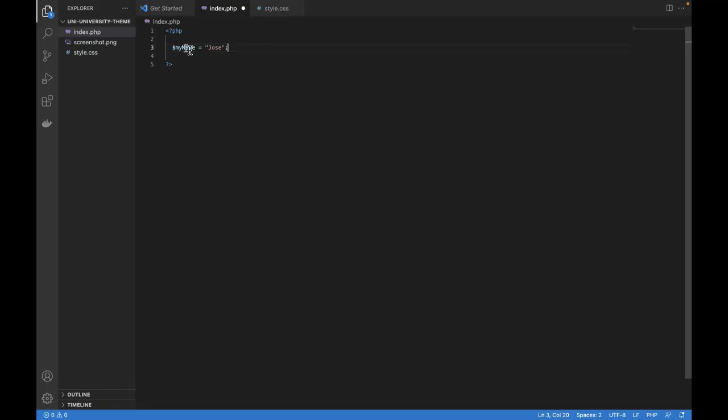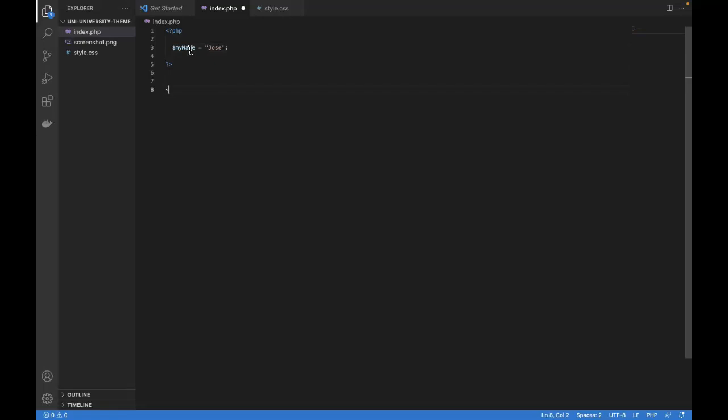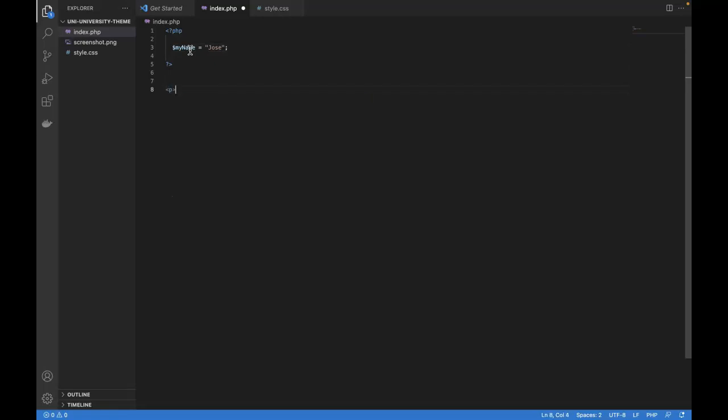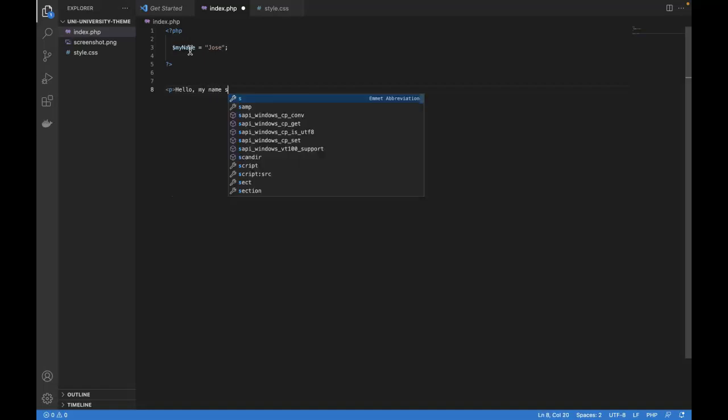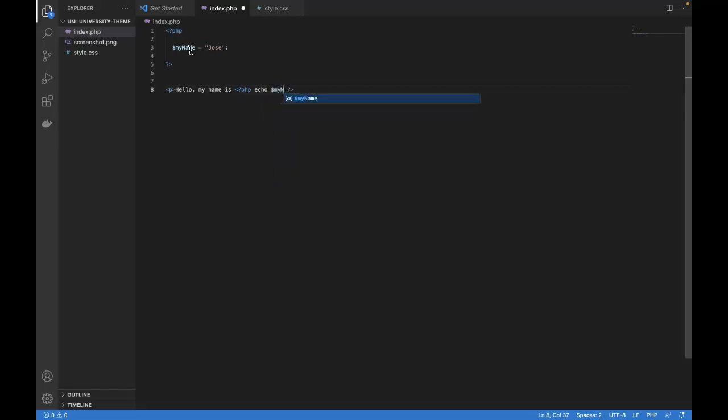So now we can use that variable anywhere in this page. So then we could go down here into HTML mode and say p, hello, my name is, and then go into PHP mode again. Close out. And in between, echo my name. Semicolon. And then close out of the paragraph.